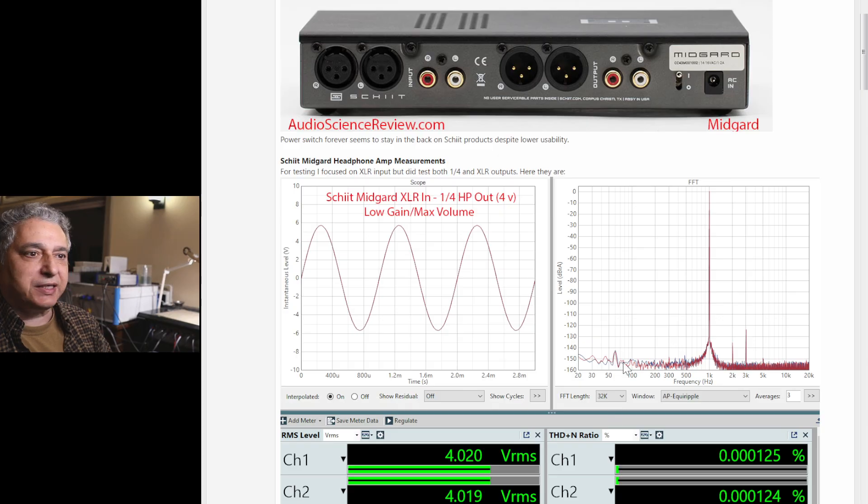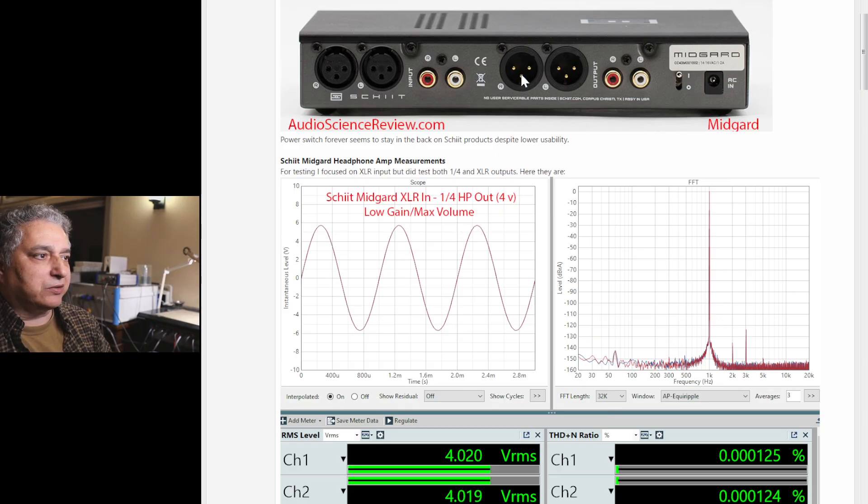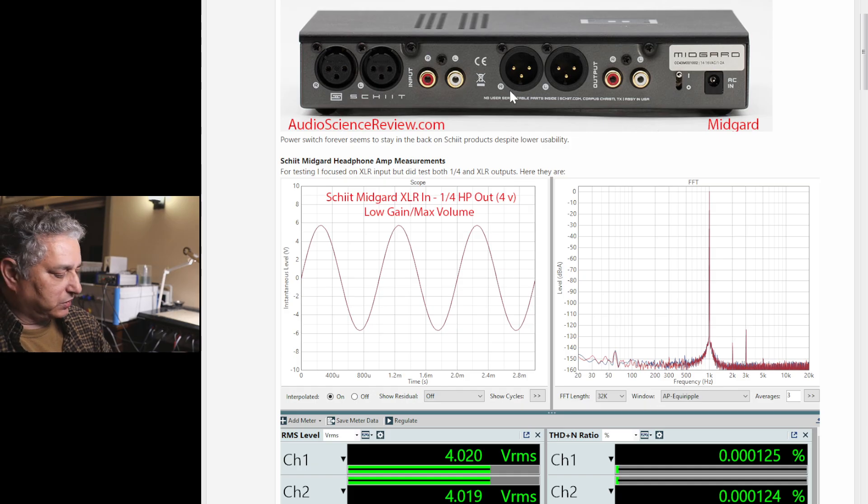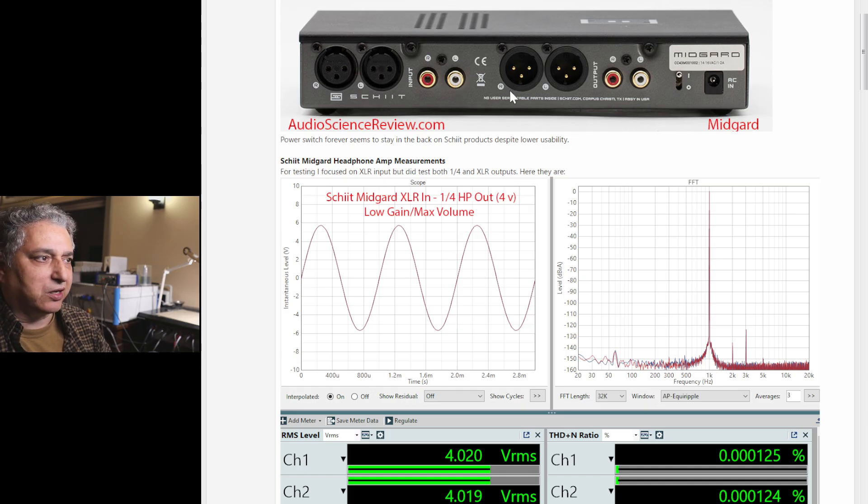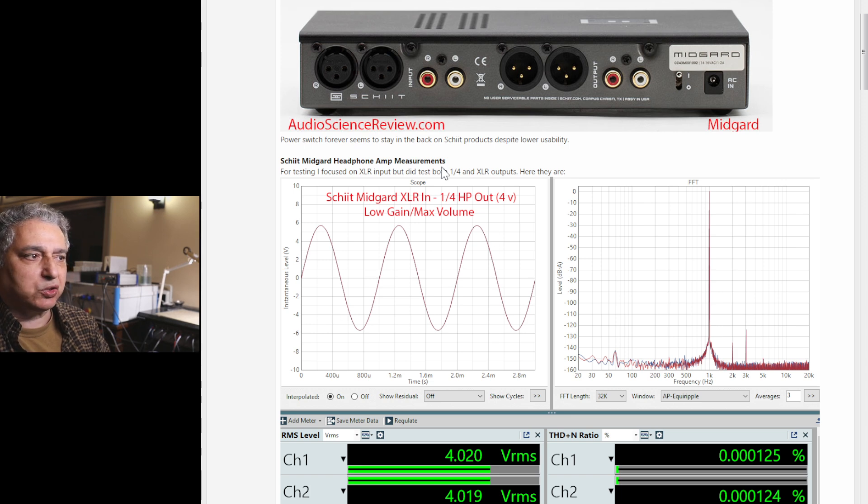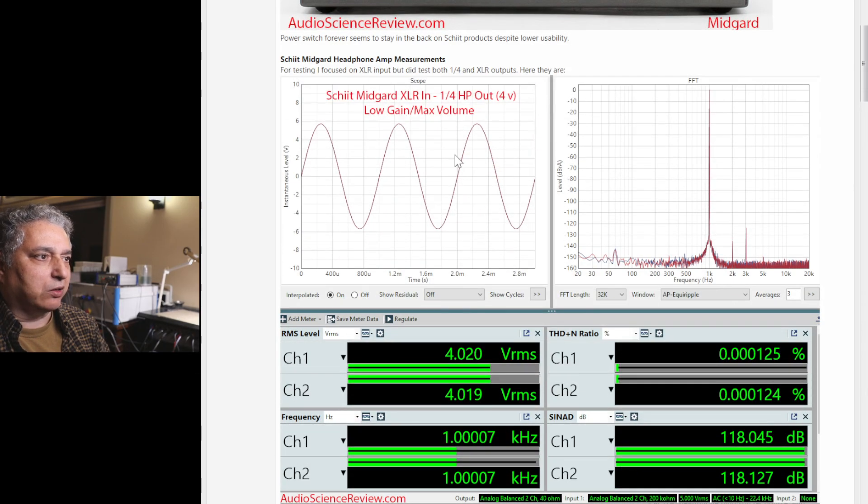For all the testing, I used the XLR input over here. I didn't bother testing the preamp outputs because they're usually the same as the headphone output with just a resistor in series. I think the company says there's 75-ohm output, so you could imagine everything I'm showing would be representative of the preamp output as well.